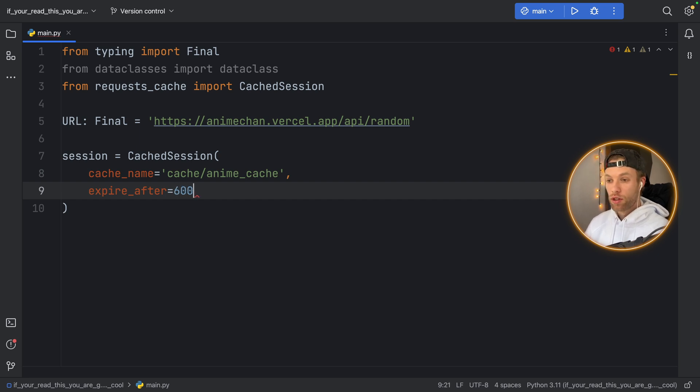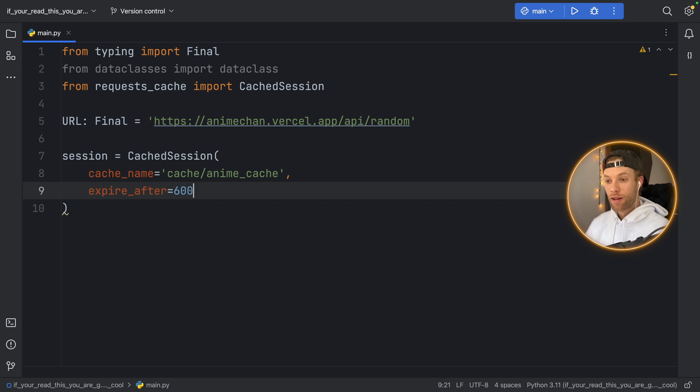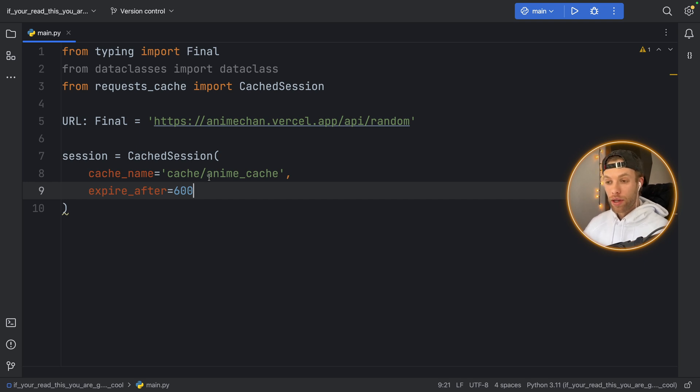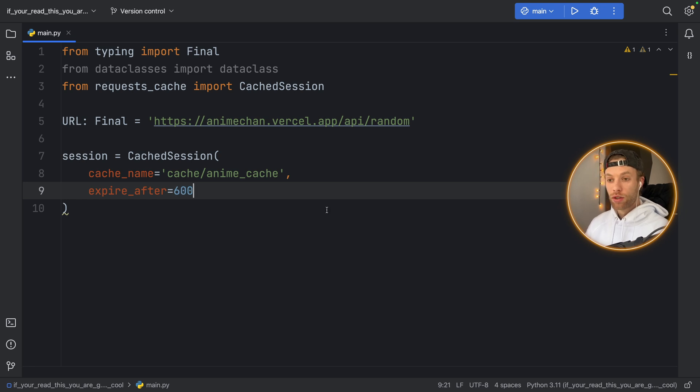So if you type in 600 it's going to last for 10 minutes which means if the user tries to make a request 10 minutes from now it's going to retrieve new data from the API but everything within this 600 second time frame is going to be using the data from the cache.